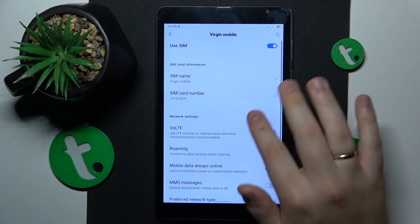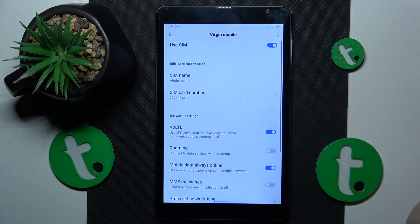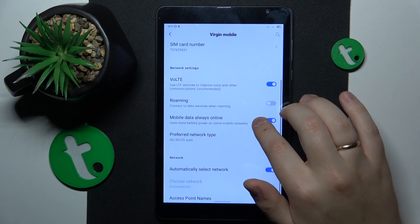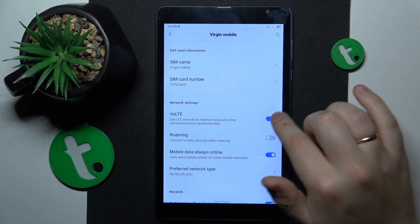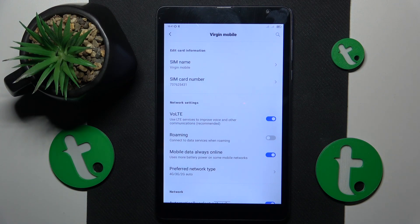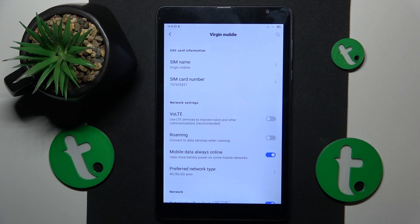Then what you might also want to try — and that would be the last advice for today — is to turn off the VoLTE calling feature. Since it is a phone call quality enhancement feature, sometimes it can be the reason for phone calls not coming through in the first place, so turn it off and see if that will resolve your issues.